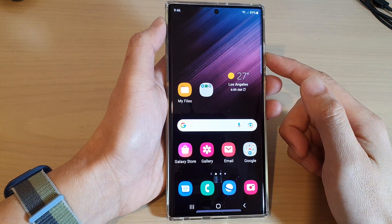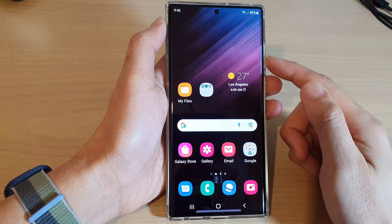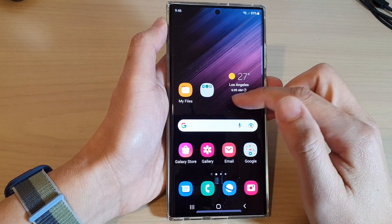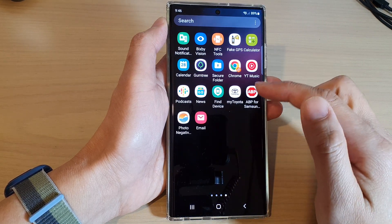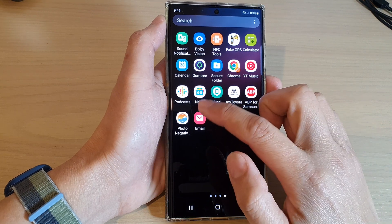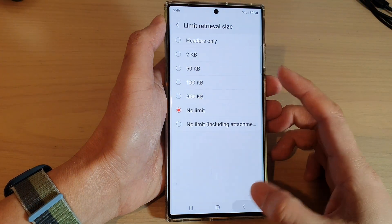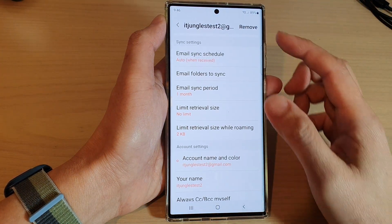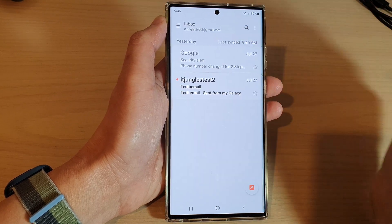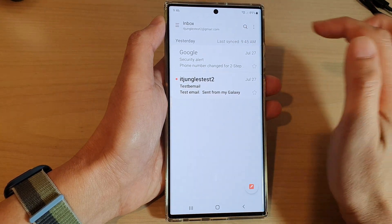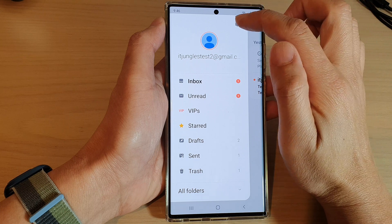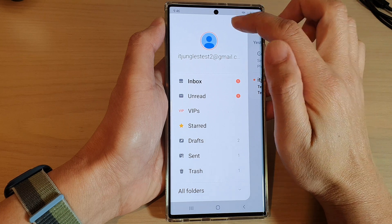On the home screen, open up the email app, or you can swipe up to go into the app screen and open up the email app from there. Once you're in the email app, make sure that you go back to your inbox. From the inbox, tap on the mail key, then tap on the settings icon.